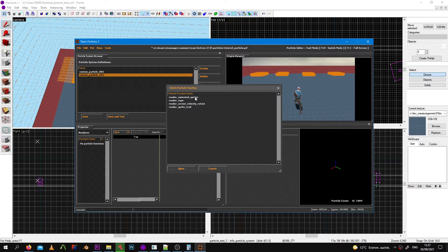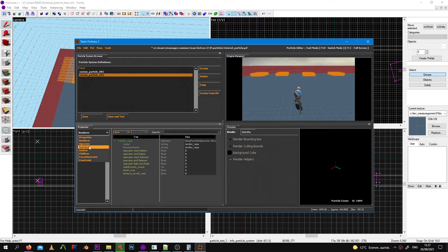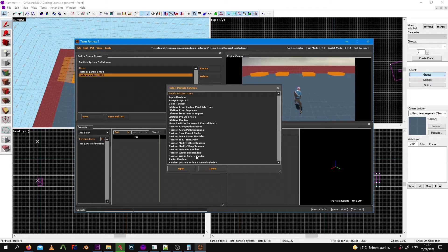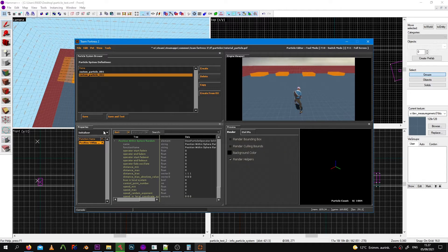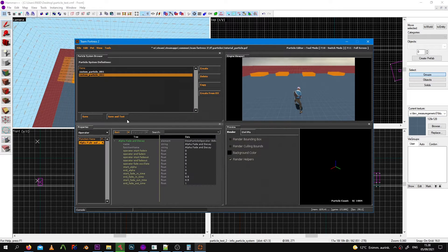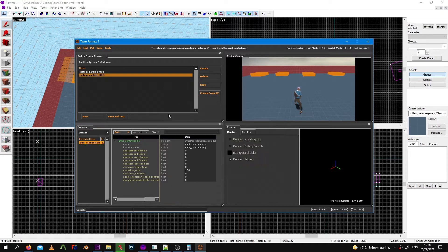This time you use the render rope render instead of the animated sprite one, and you just do the same thing basically. You add a position in the sphere, you add the alpha fade operators or dies, you add an emitter, and that's it basically.